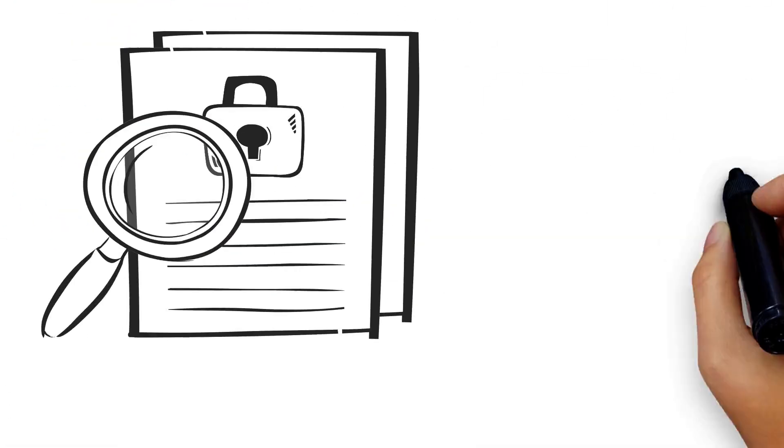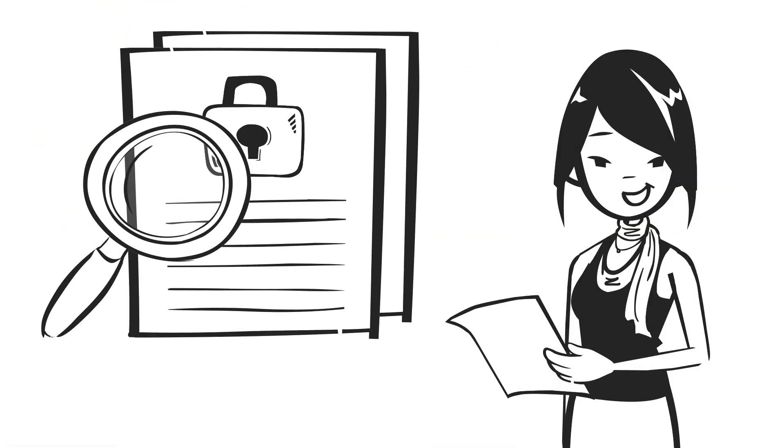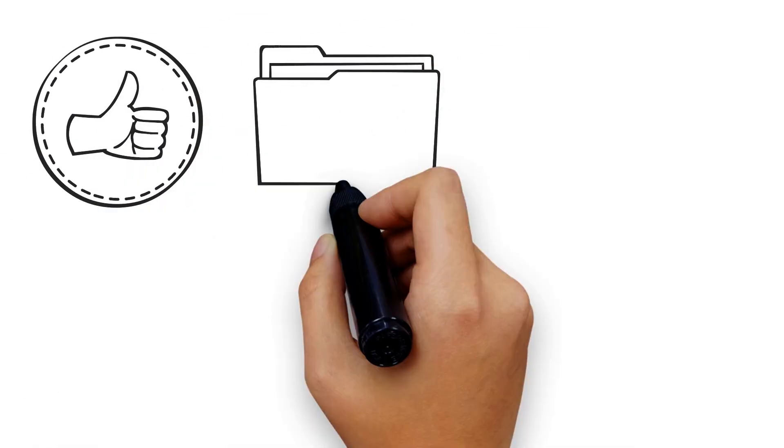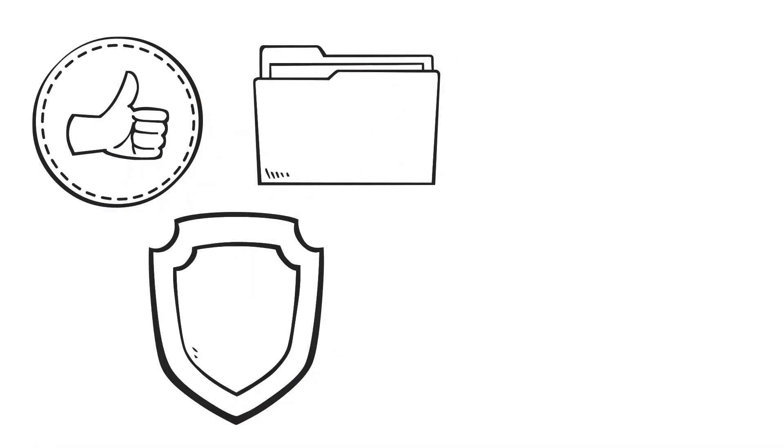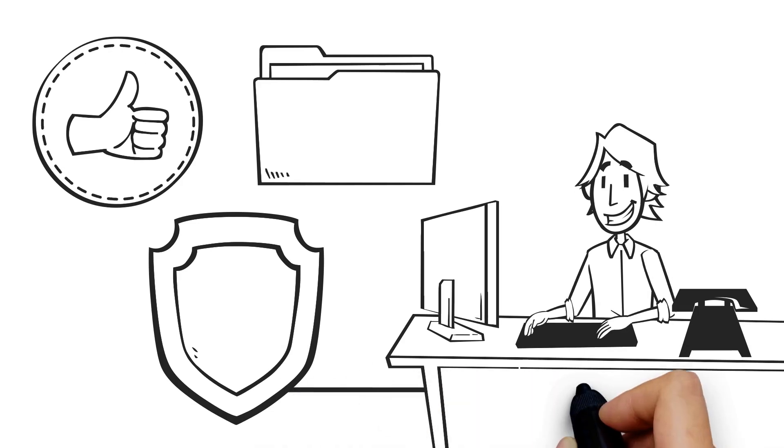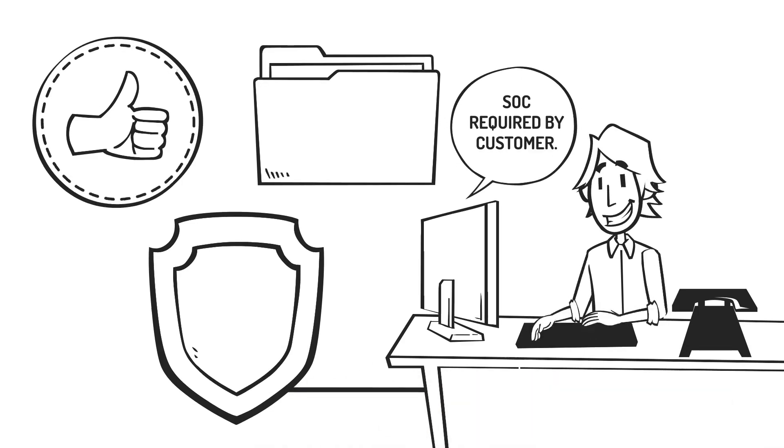Only a CPA can issue a SOC audit report. SOC audits provide confidence that the data you handle is protected at all times. They're very thorough and are required by many customers.